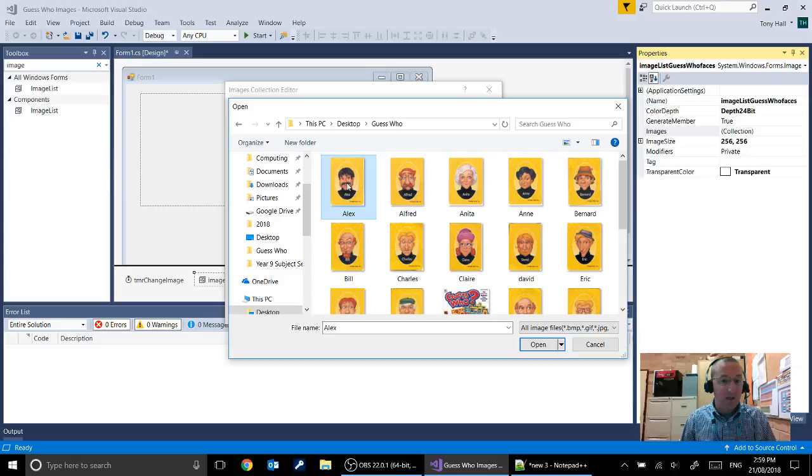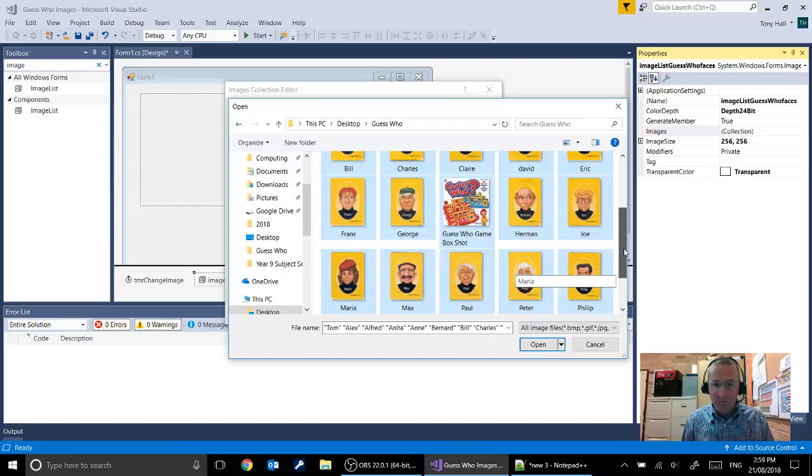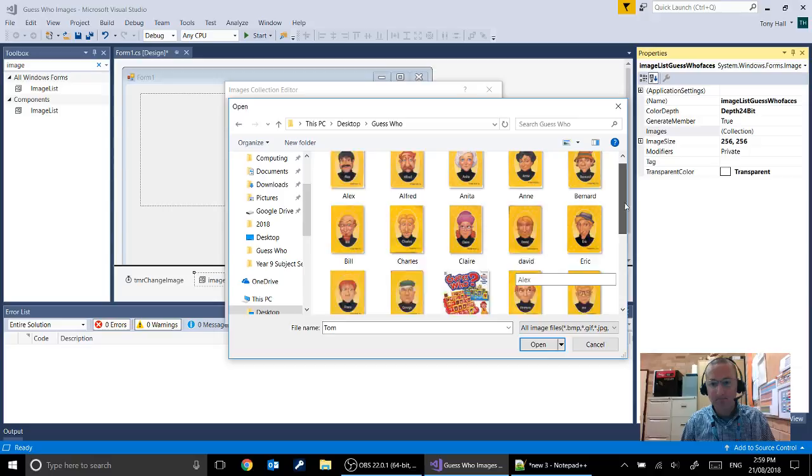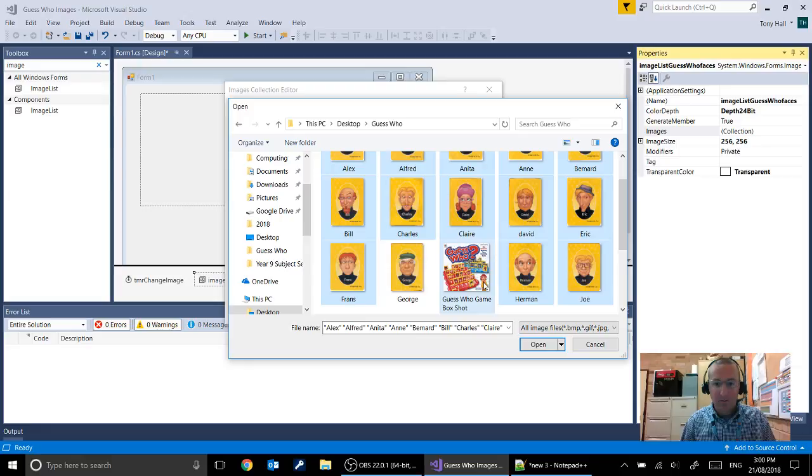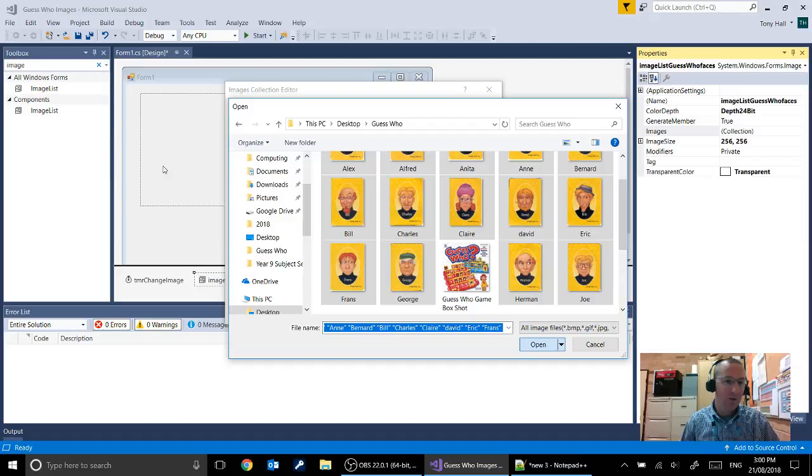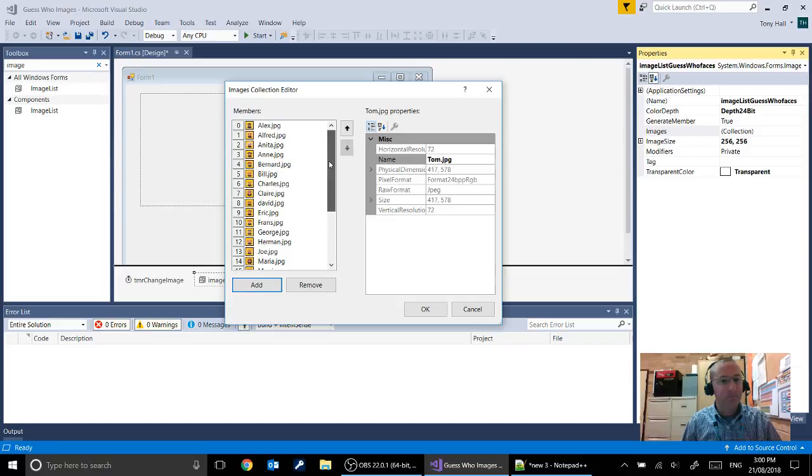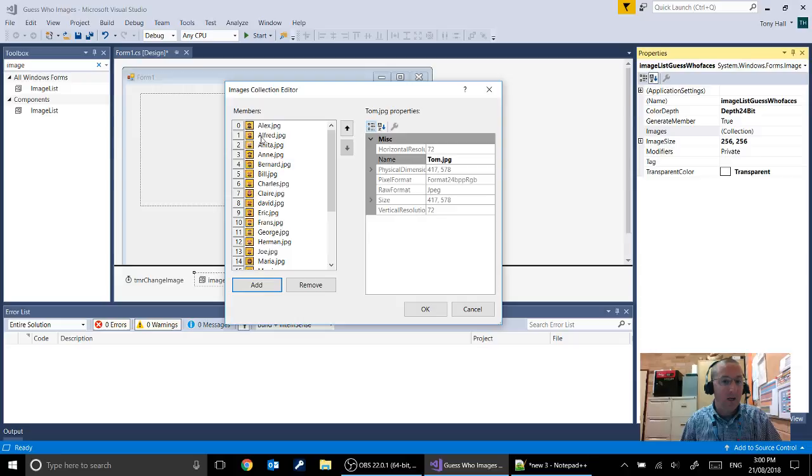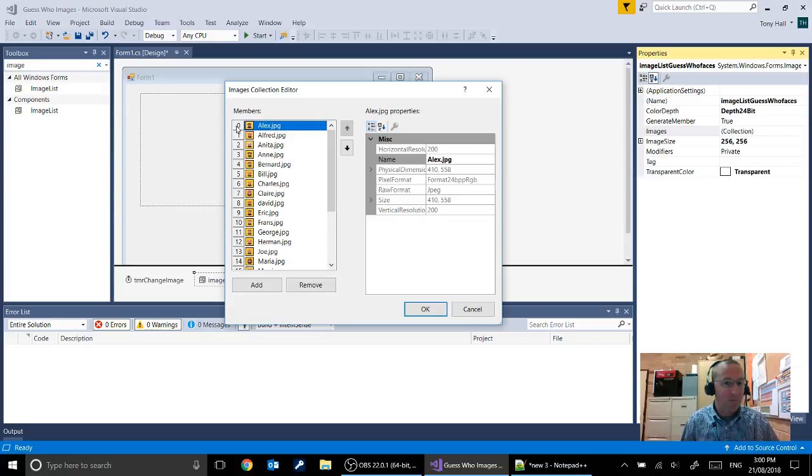These are the images from a game as I said. And I'm going to select all of them except for the guess who game, the shot of the box. And then if we say open you'll see that it loads all of those images into our image list. And you'll see that they've each got an index. They've each got a number that represents that image. So the first one Alex JPEG is called image 0. And if you click on them over here you can see it's telling you the details about each of those images. But the important thing to remember is that each one has a number representing that image.